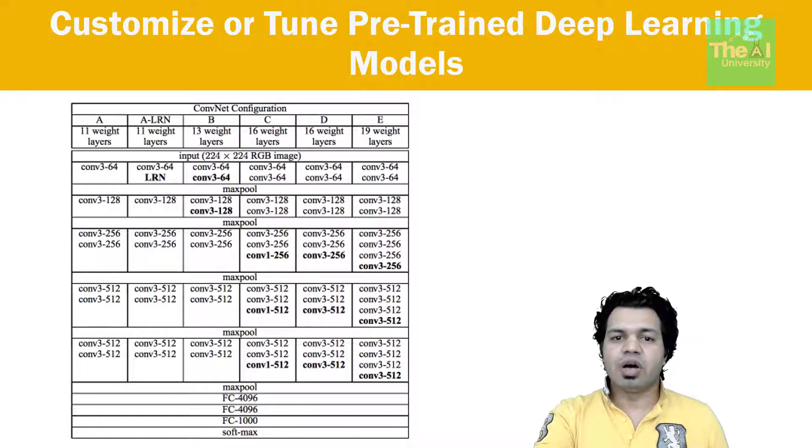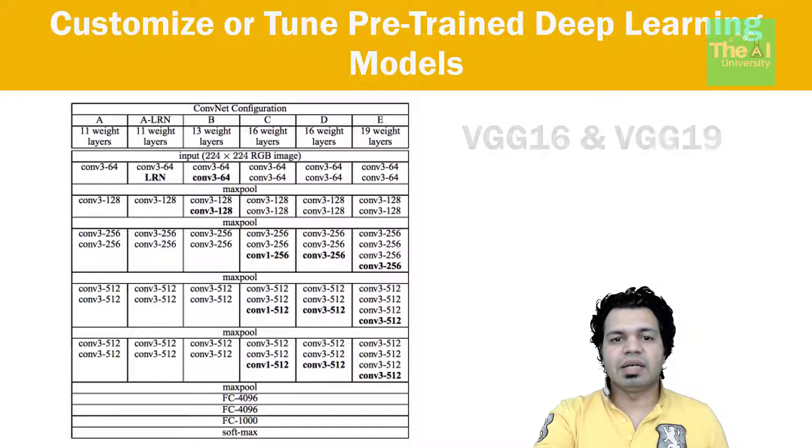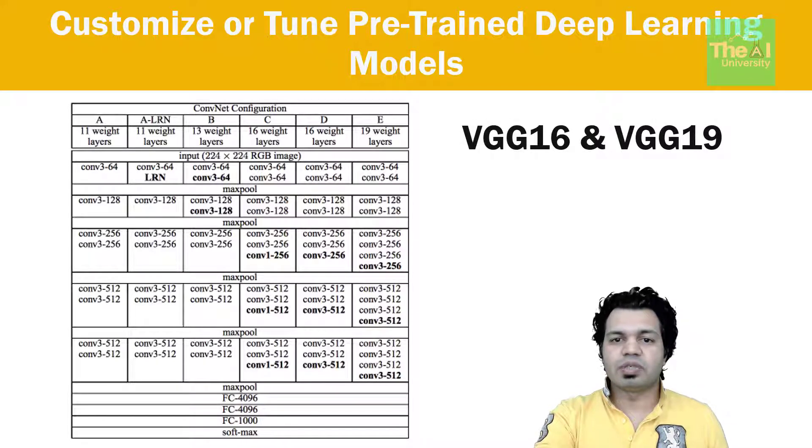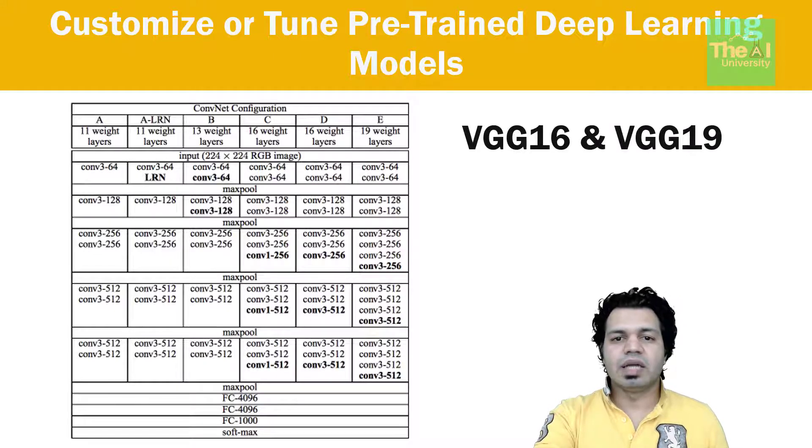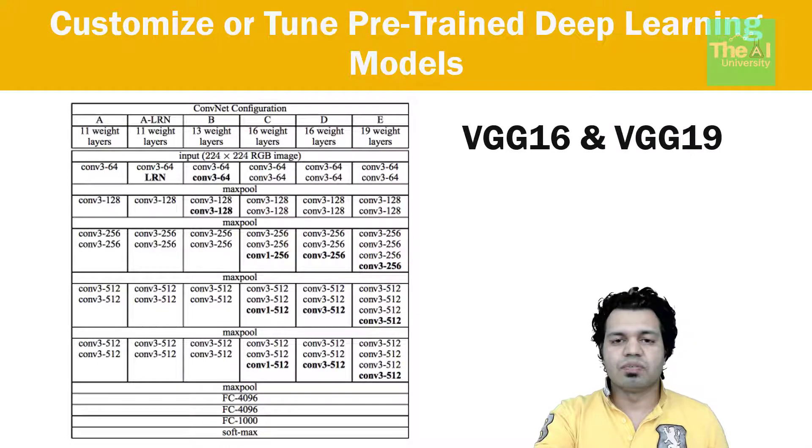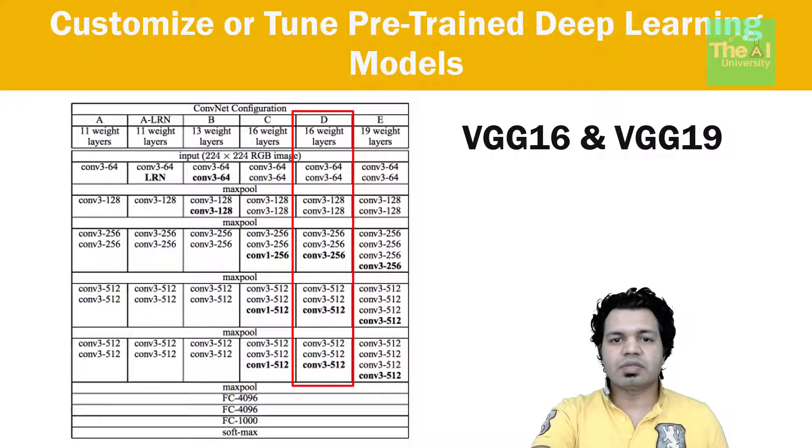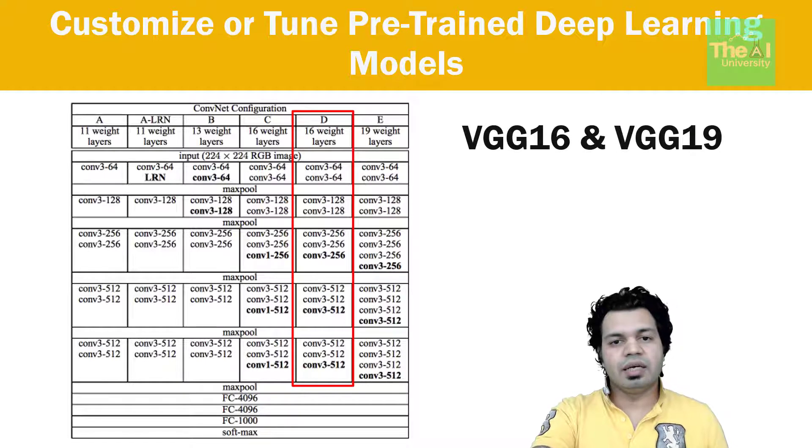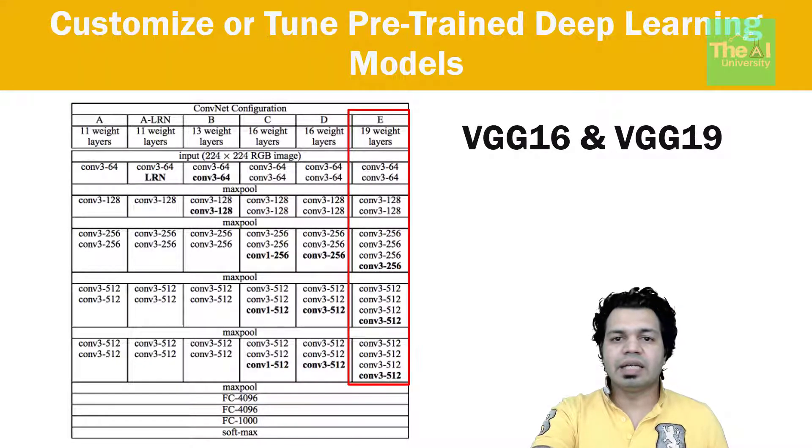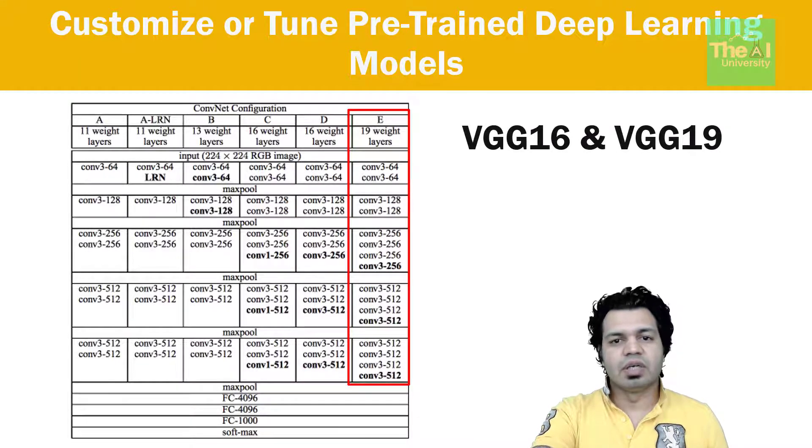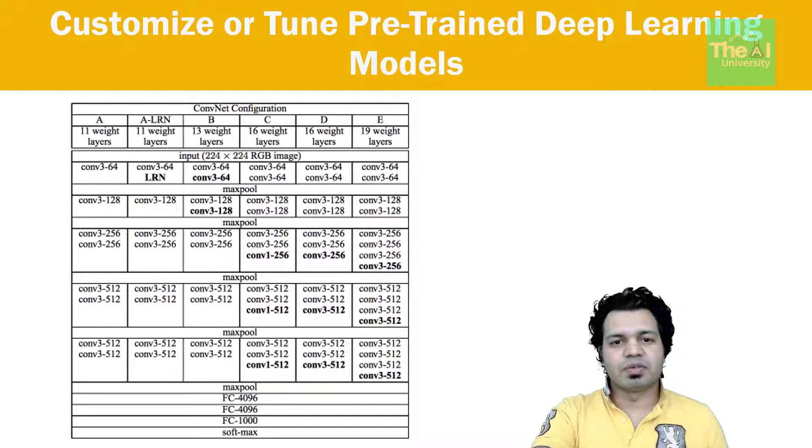Now if you are wondering what the number 16 and 19 in VGG 16 and VGG 19 represents then I must tell you that these numbers represent number of weight layer in the network as shown in the image. Column D represents 16 layers of the VGG 16 and column E represents 19 layers of VGG 19. You can count the layers for yourself to validate the number of layers.